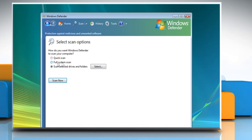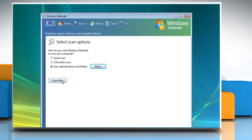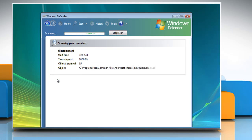Click on Scan Selected Drives and Folders. Click on Select. After selecting the drives and folders that you want to scan, click OK. Click Scan Now and wait for the completion of the scanning process.